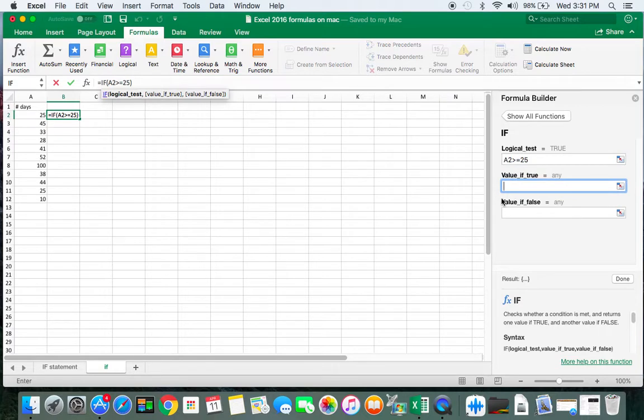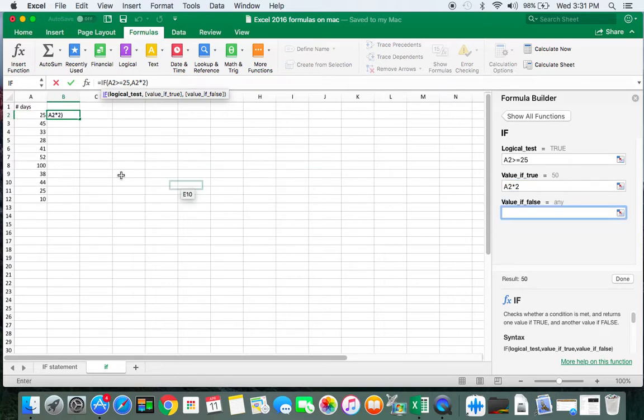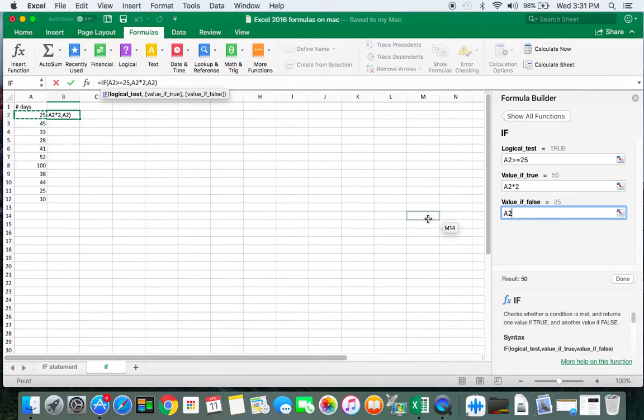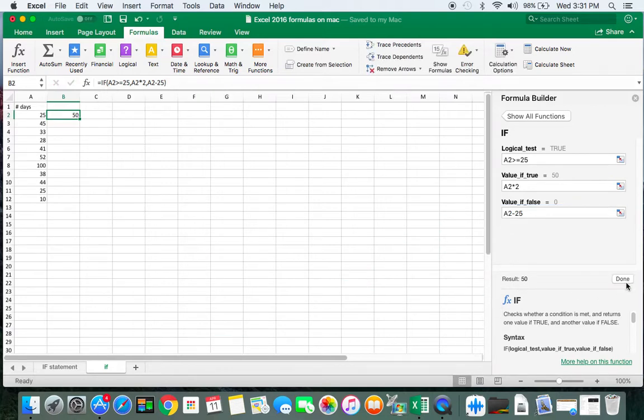If it's true, I want to double that value, that cell there times 2. If it's false, I want to subtract 10 points from that value in there. And then I click on Done. We have the formula.